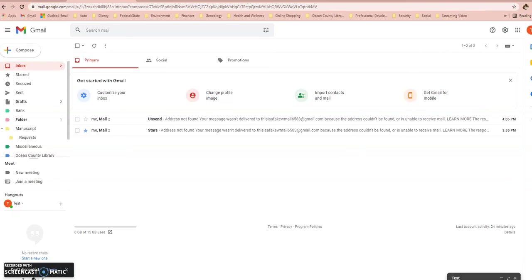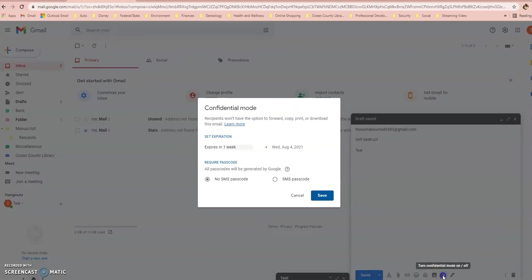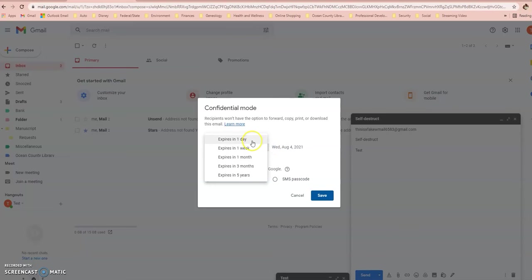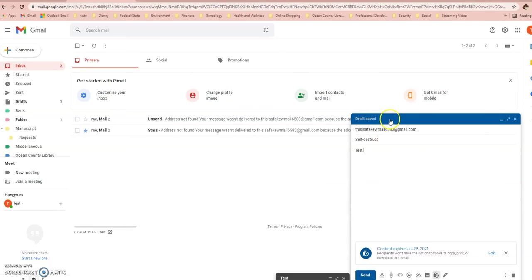Another neat trick in Gmail is that you can set your emails to self-destruct. Whatever you're emailing to another person, you can set it so the content is completely erased by a certain date. To do that, go to Compose an email. At the bottom of your email, you'll see an icon that looks like a lock and a clock — click on that. A box will appear allowing you to select when you want the email to expire, anywhere from a day up to five years. I'll select one day, and it tells me the expiration date. Your draft turns blue, and it lets you know the recipient won't be able to reproduce the content. Once that date arrives, whatever is in the email will no longer exist.